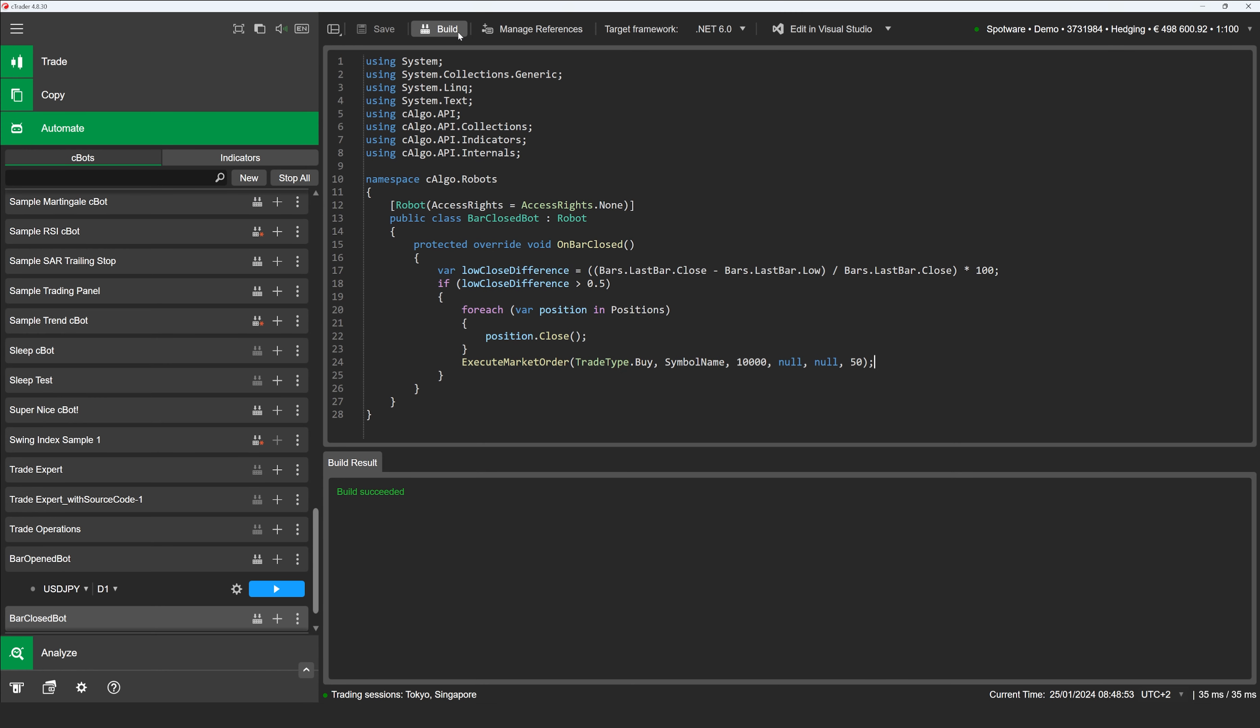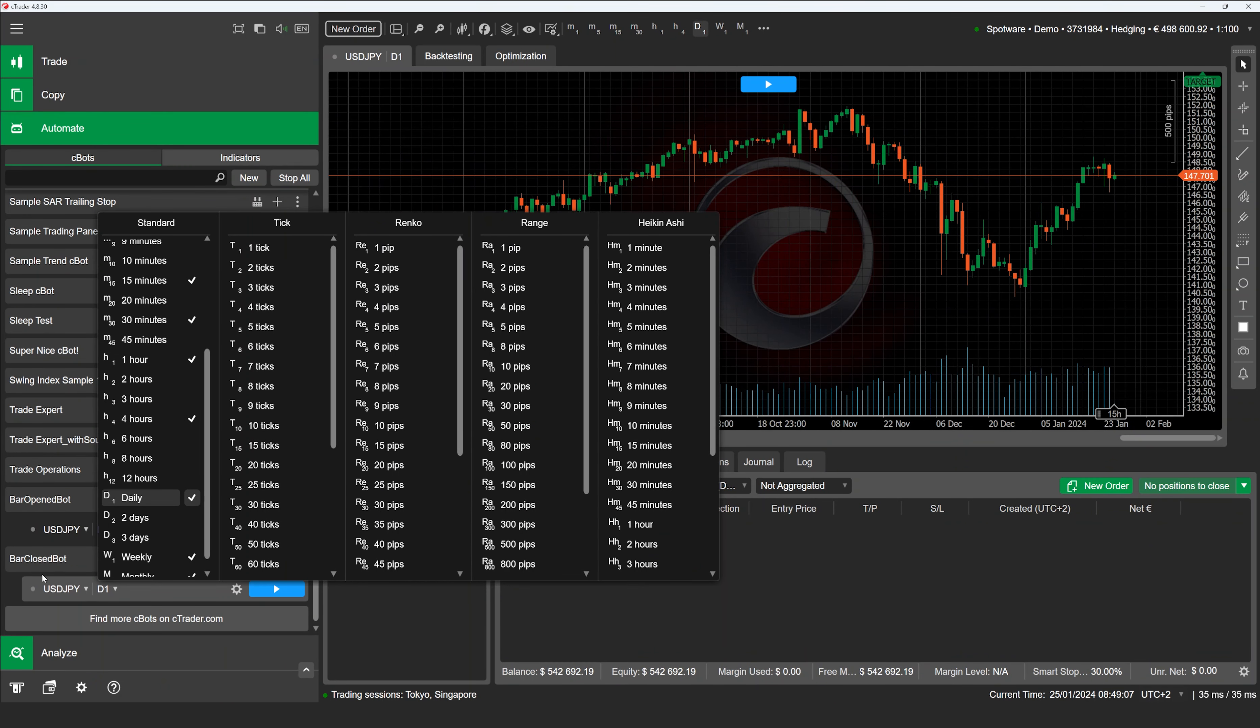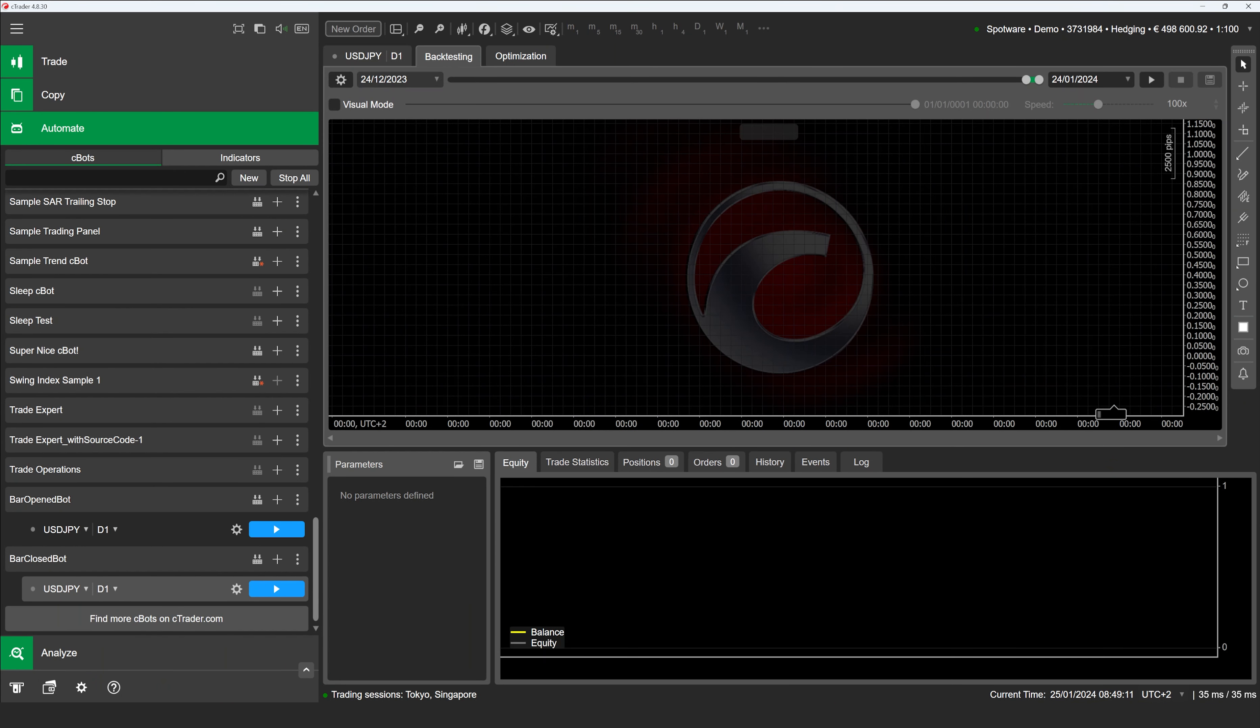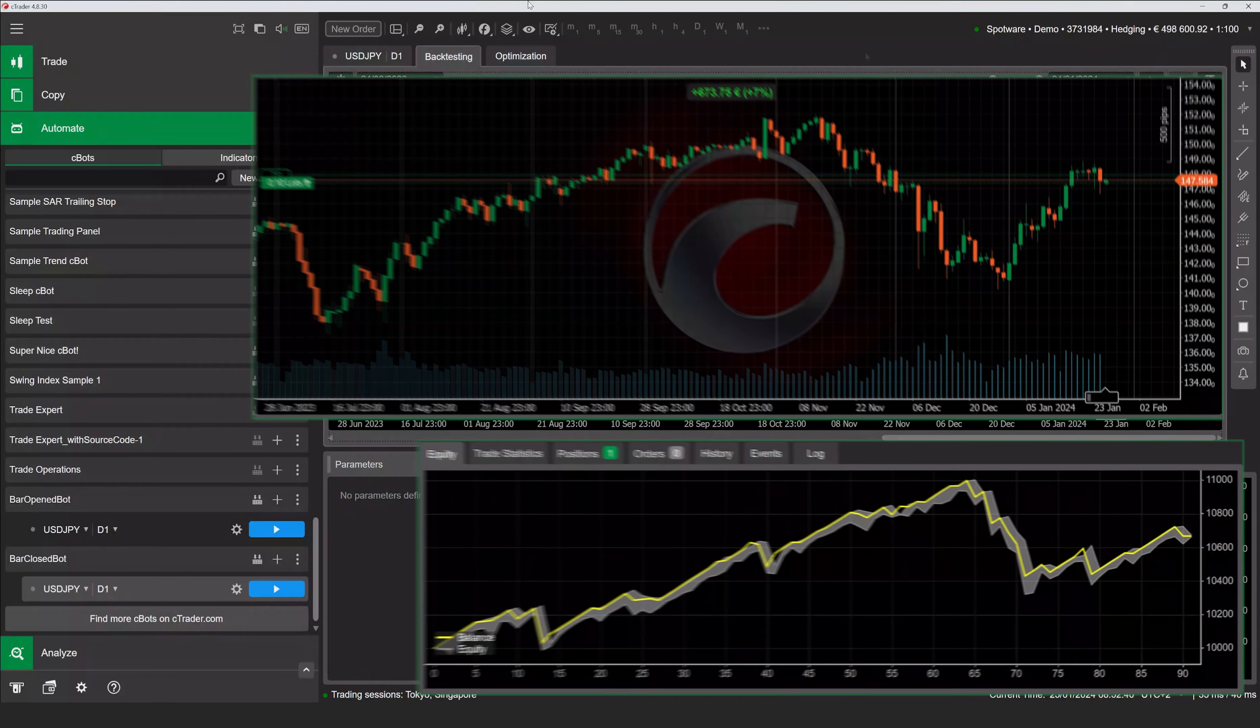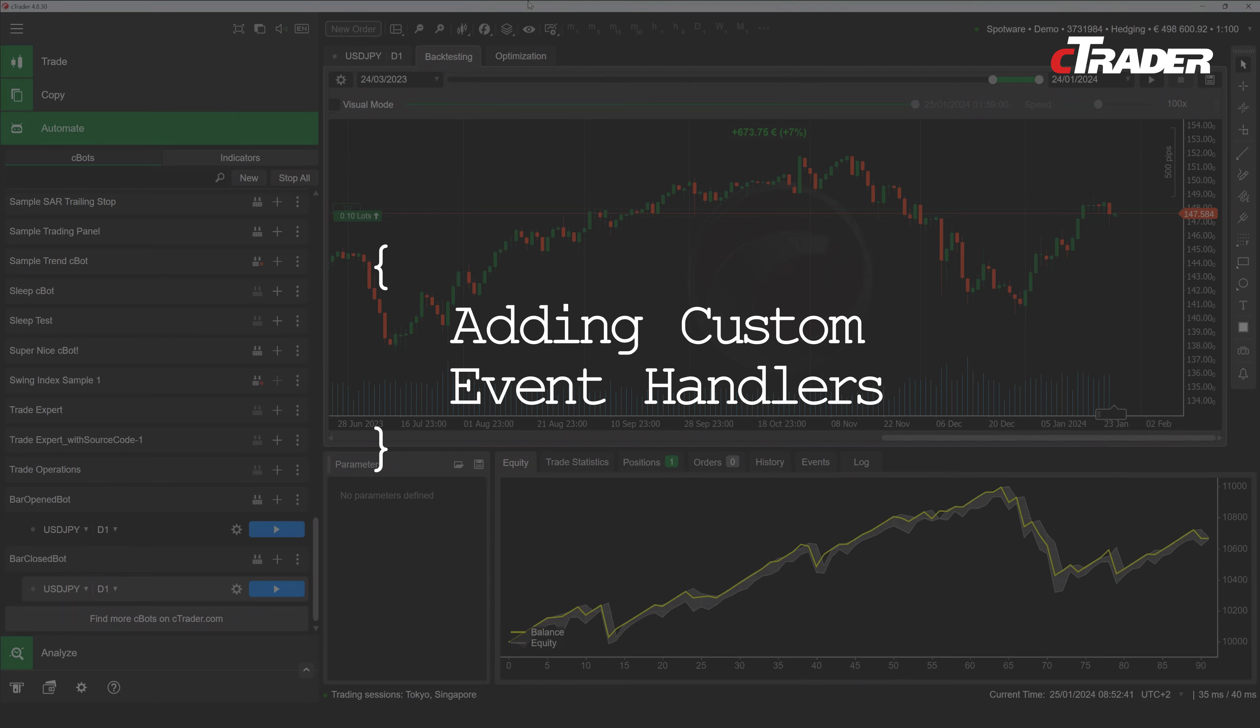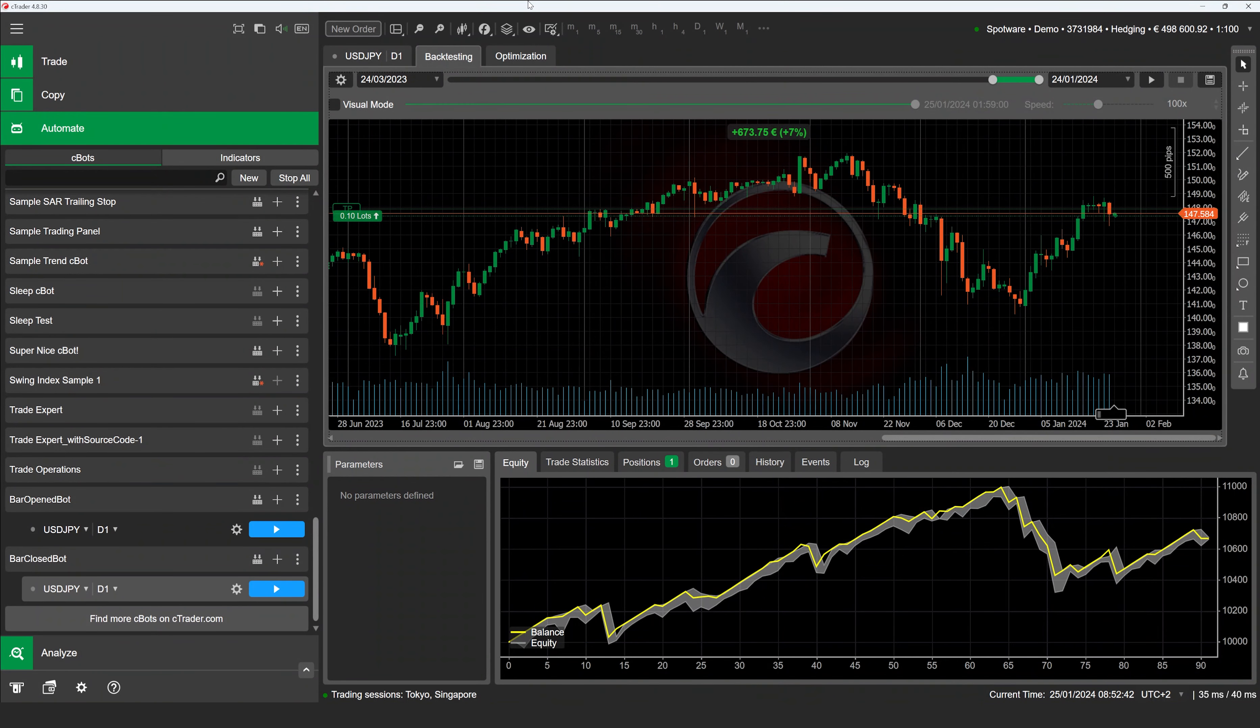Let's create a simple C-Bot that handles the Bar Closed event using the OnBarClosed method exposed by the API. In the code template, we delete all other methods and add the OnBarClosed method. The C-Bot will detect a bullish hammer pattern by evaluating the length of the bottom wick of a candle. If a hammer pattern is detected, all previously open positions are closed and a new buy order is placed with a 50 pip stop loss.